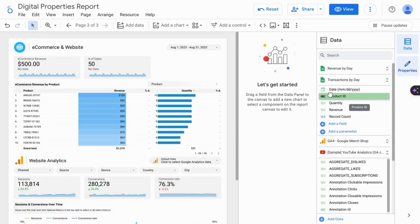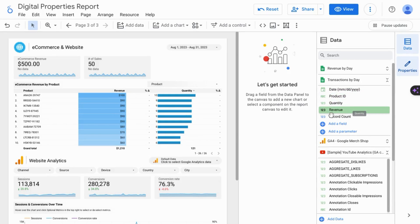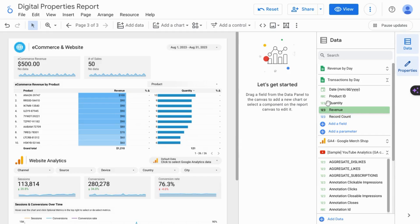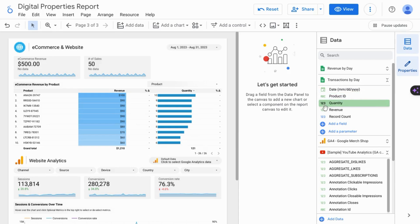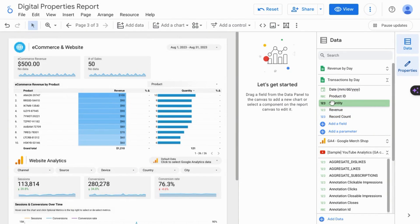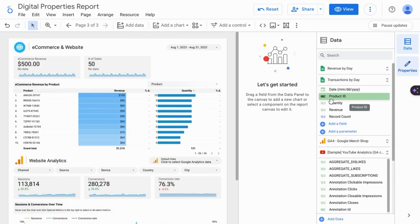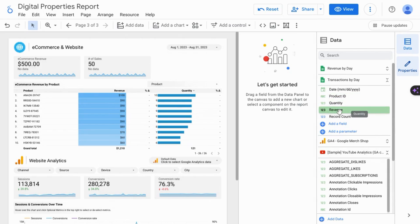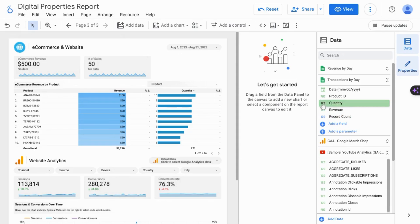Make sure your data types for these dimensions and metrics are correct. You can see the data types indicated by the icons to the left of each dimension or metric. So for date, of course, we have this calendar icon. And then for product ID, it's a string. Quantity, revenue, and record count are numbers.